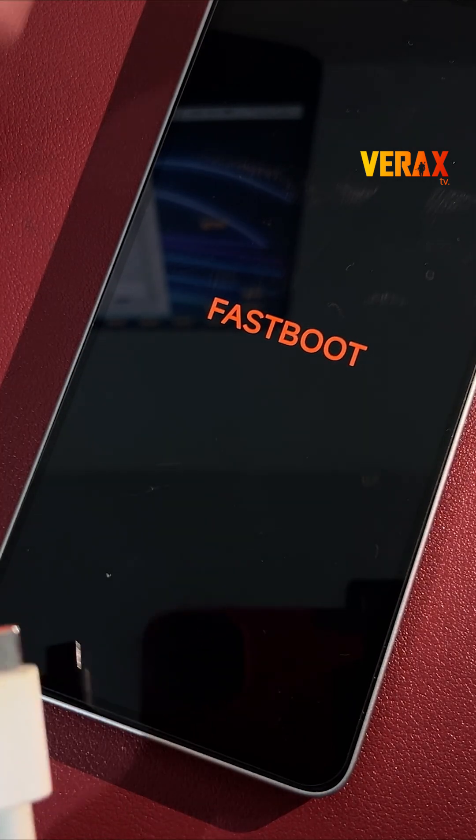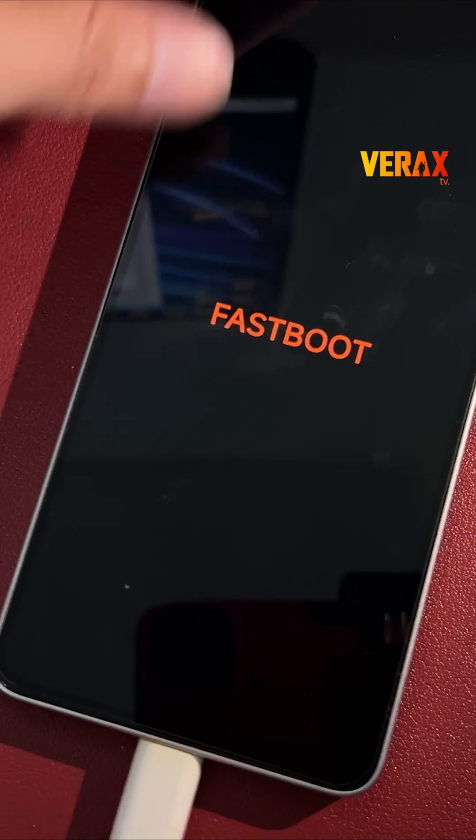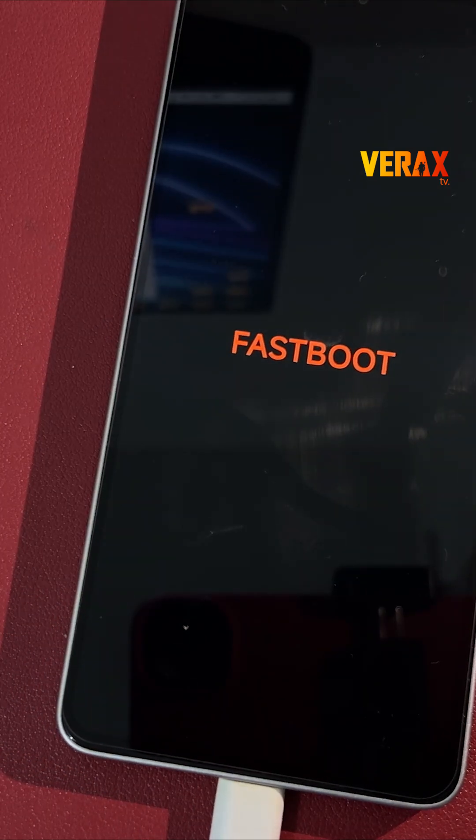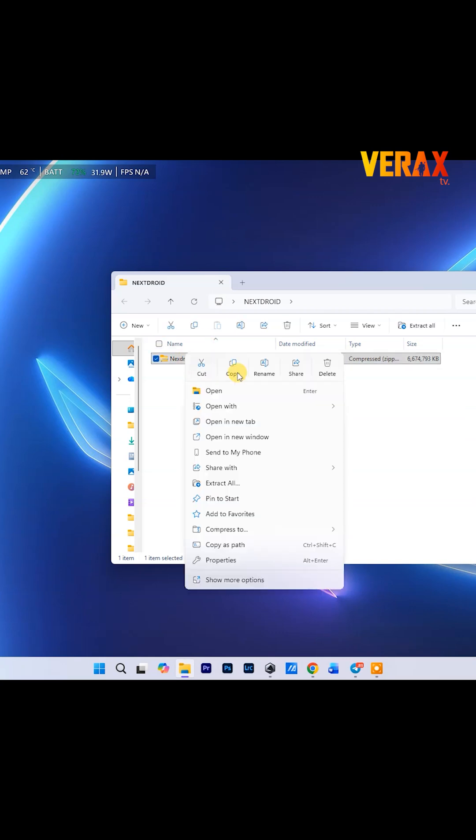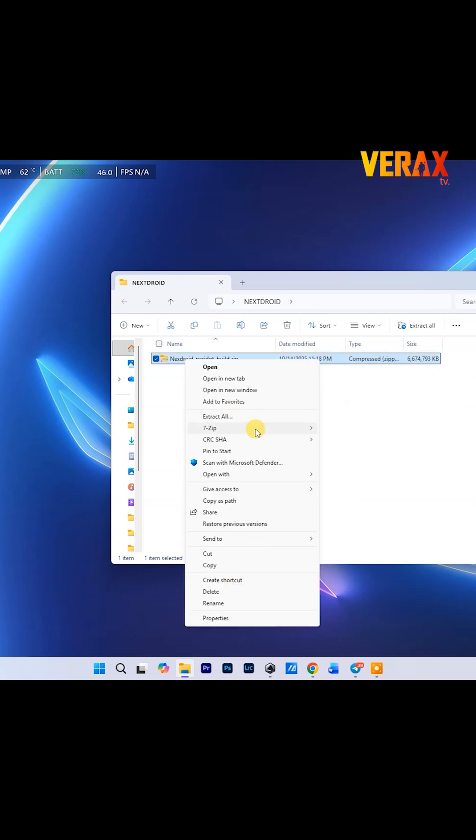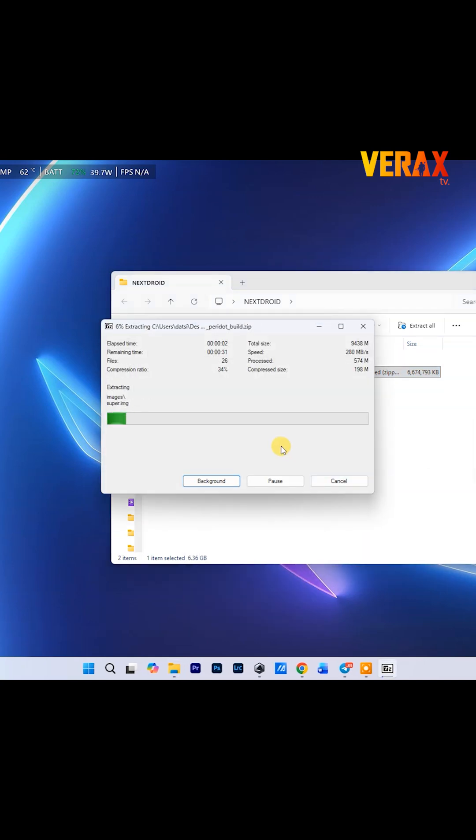Now plug your phone into your PC with a solid USB cable. No sketchy ones. Head to the description box and grab the ROM zip file. Yep, all links are down there. Once downloaded, extract the zip.